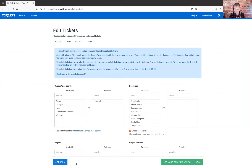And you can also delete boards using the delete item here. Okay, so that is how you create and manage a Kanban board in TopLeft. Thank you for watching.